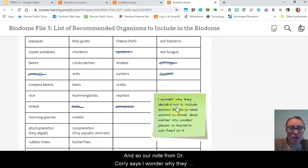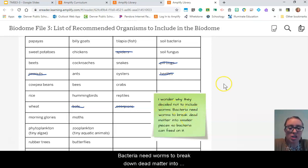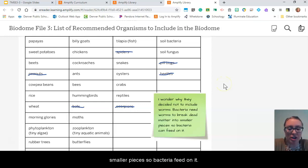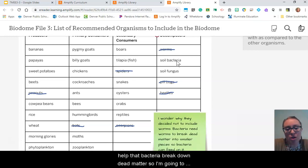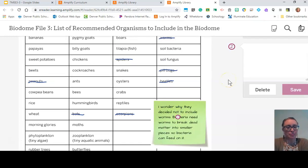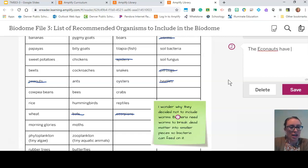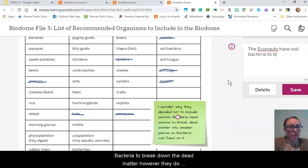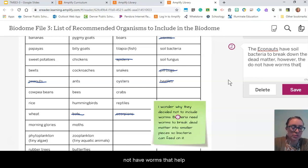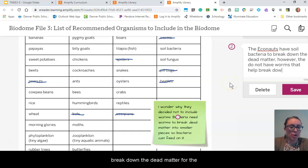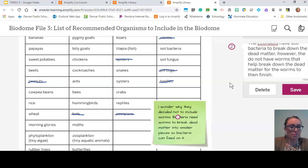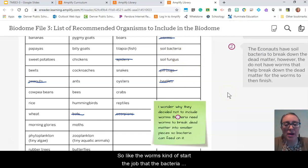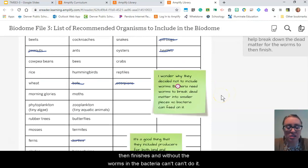Our note from Dr. Corey says: I wonder why they decided to not include worms. Bacteria need worms to break down dead matter into smaller pieces so bacteria can feed on it. So they have bacteria, but they don't have worms to help break down that dead matter. The worms kind of start the job that the bacteria then finishes — without the worms, the bacteria can't do its part.